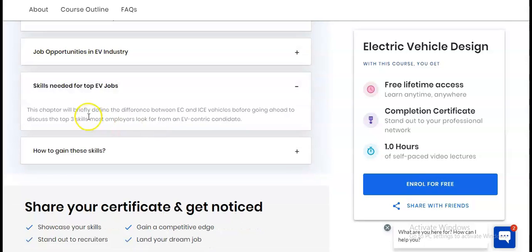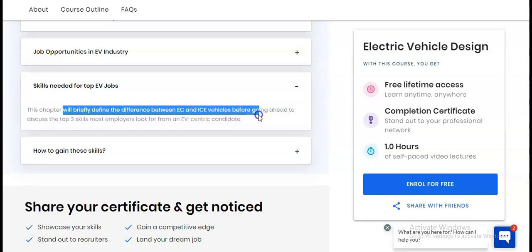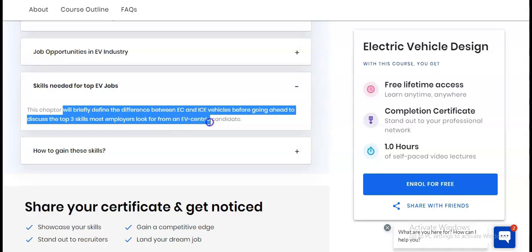The second-to-last module covers skills needed for the top EV jobs. This chapter briefly defines the difference between EV and ICE vehicles, then discusses the top three skills most employers look for in an EV-centric candidate.